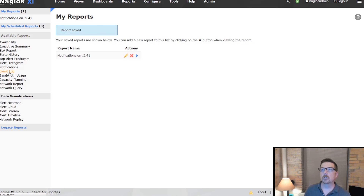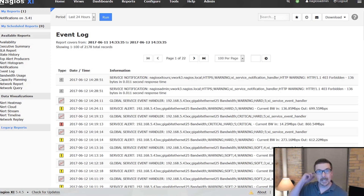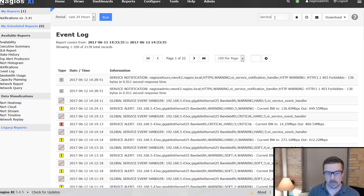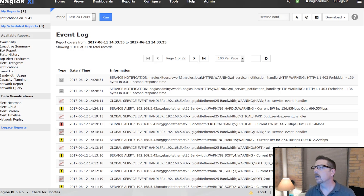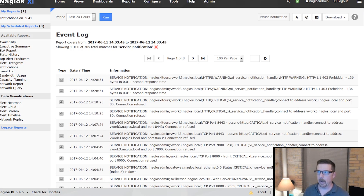The event log is another report with a search function, so you can narrow it not only by host or IP, but also by event type — for example, filtering to show only service notifications — and skin the results just that way.